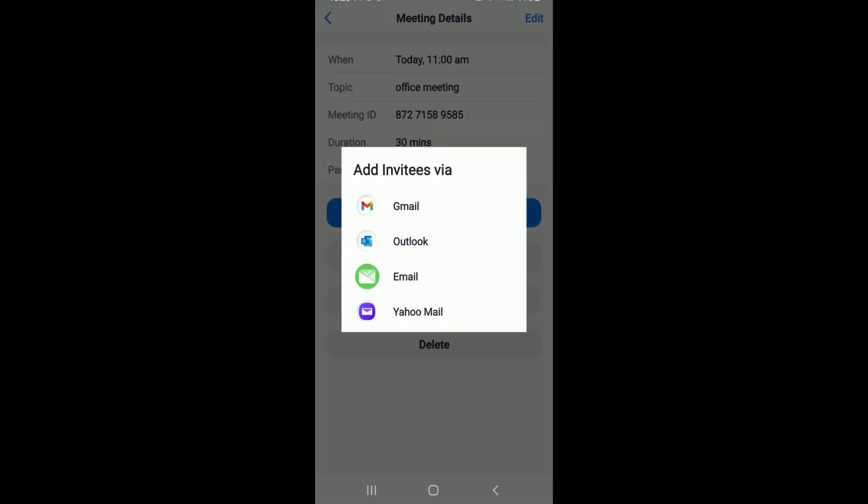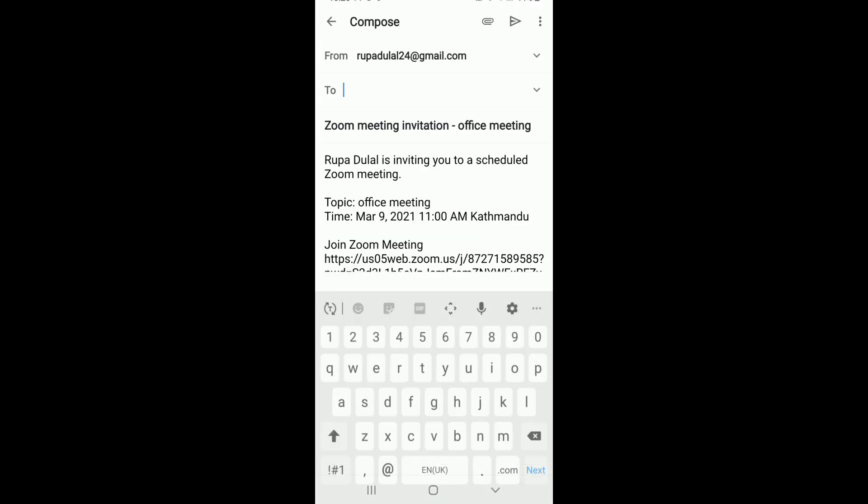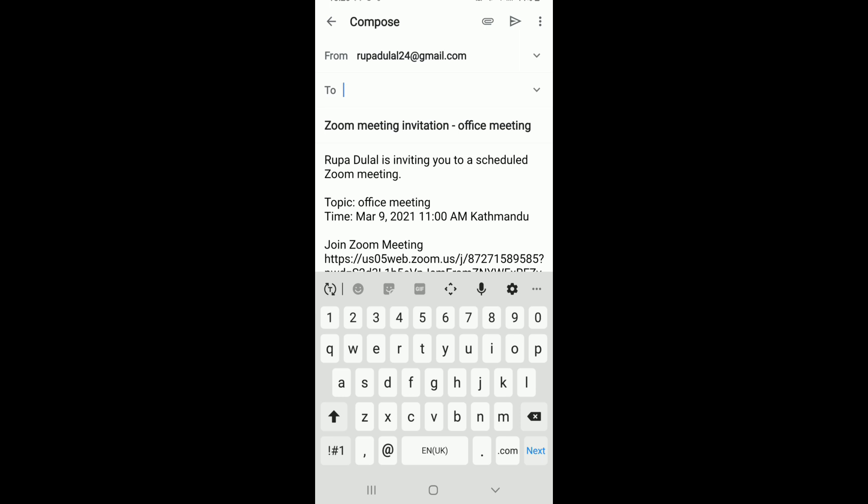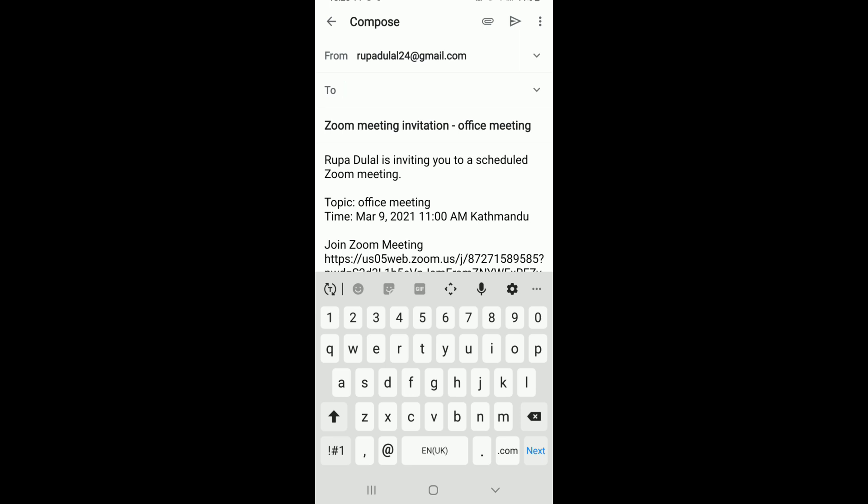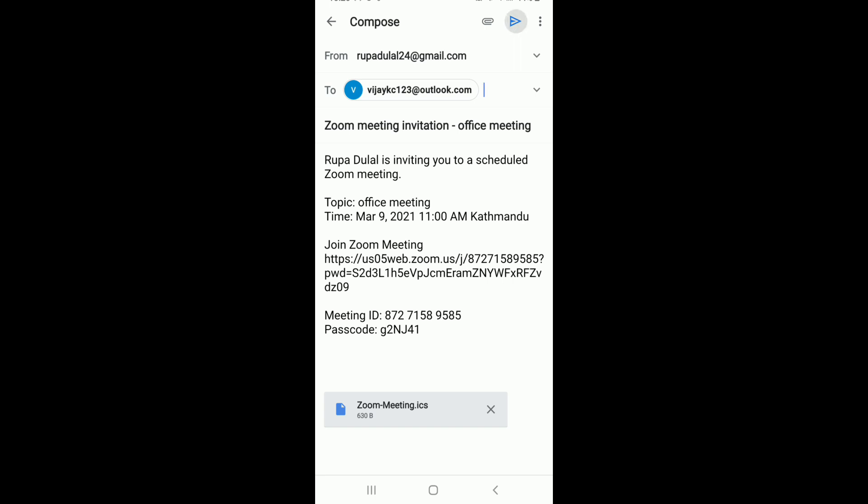Invite the participants to your meeting by tapping on one of the options. In the to text field, type in the participant to whom you want to send the meeting link. Now tap on the send button to send the email.